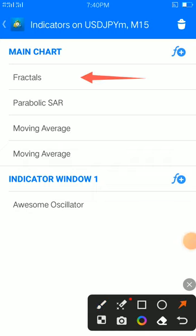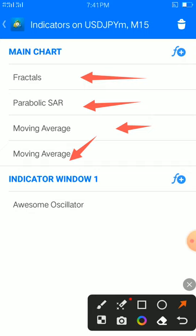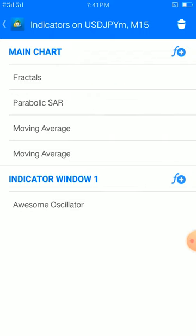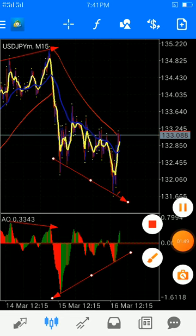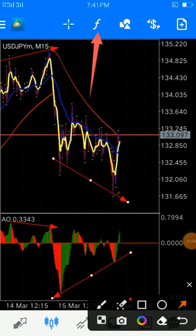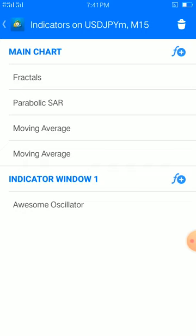So we have our fractals, a parabolic SAR, a moving average, and then an oscillator. The two main indicators of this strategy are the oscillator and the parabolic SAR. The parabolic SAR is the main indicator that will give us our sell entry and buy entry at the same time.